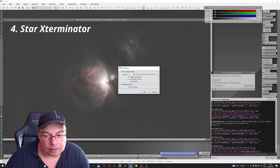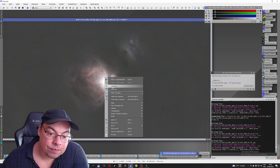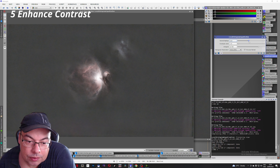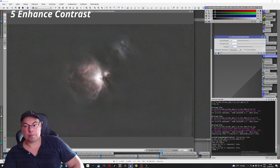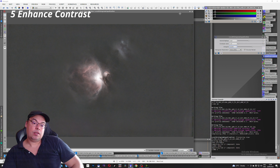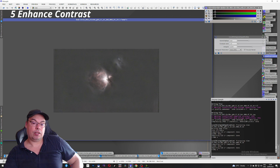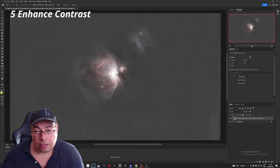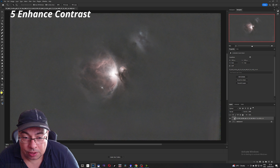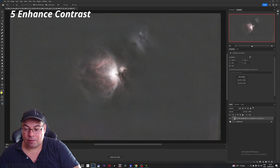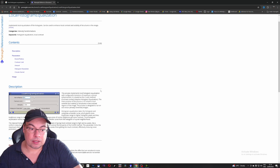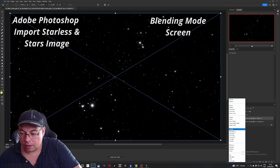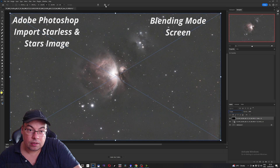We can increase a little bit the dynamic range of the image using local dynamic range. We'll apply it at 50% — before and now, good. We have some extra contrast here, so we'll save it. We enhance the contrast with histogram equalization in PixInsight. Now we have the two images and we'll bring the stars back using screen blending mode.